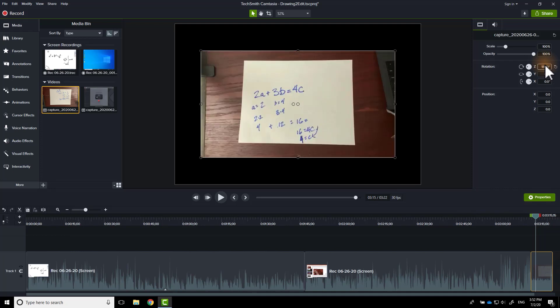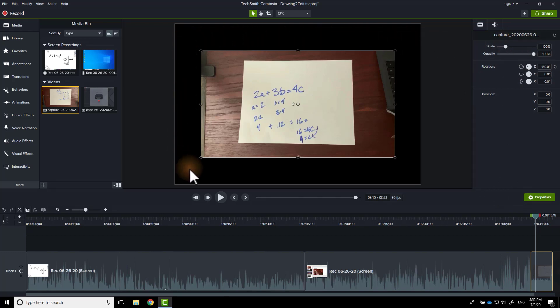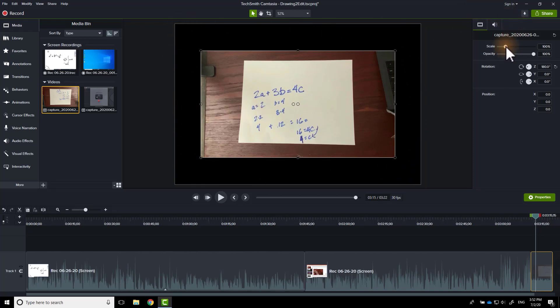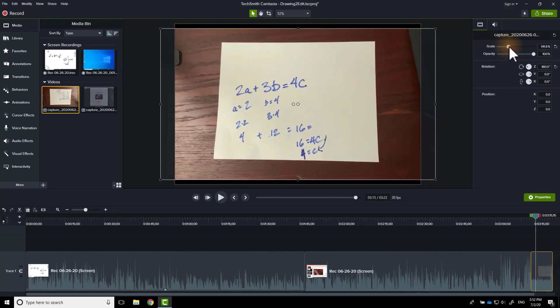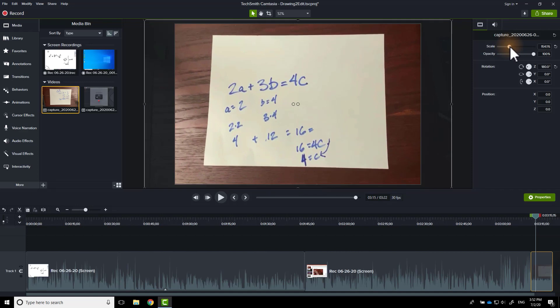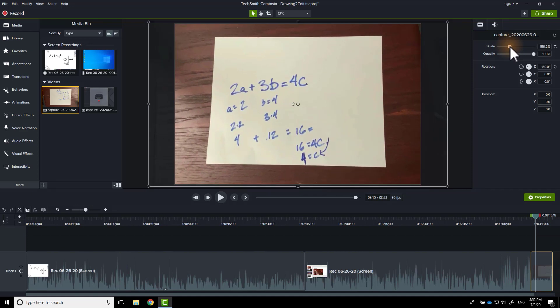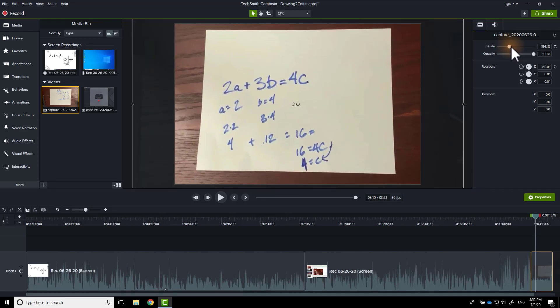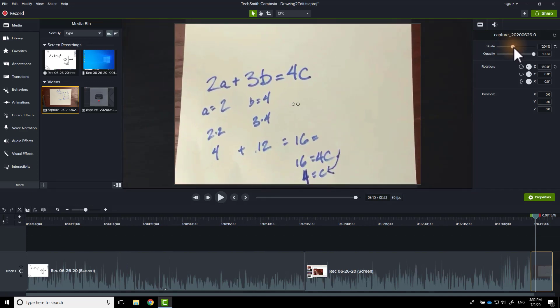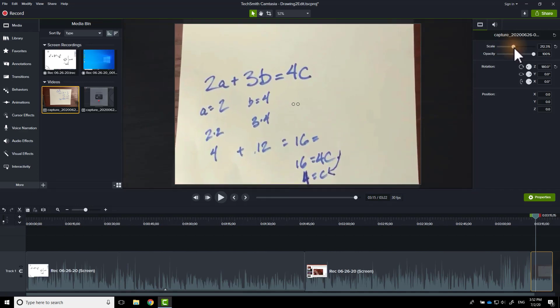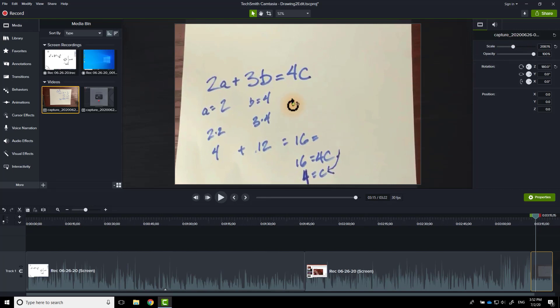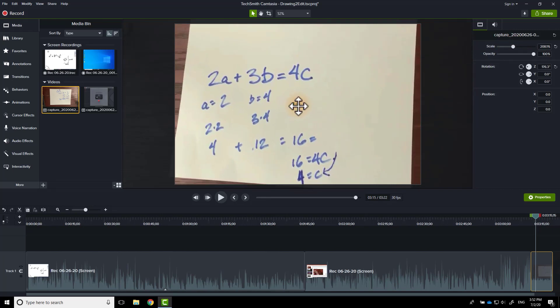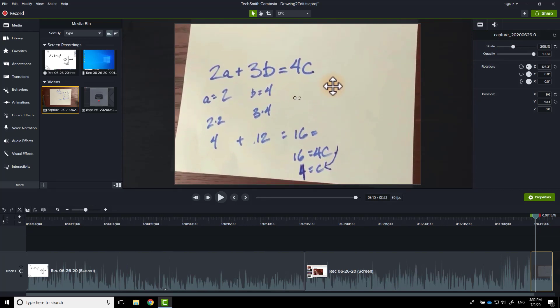I can also zoom in on this. You'll see that there's this blackness around here because the recording was smaller than the project. No problem. We'll just scale it up. Now I can do that because that fills the screen. I can even go further, right? And if I want to, I can also click on the media file.